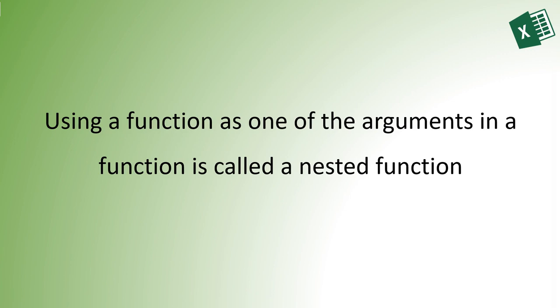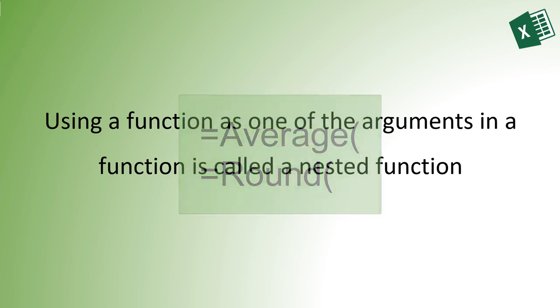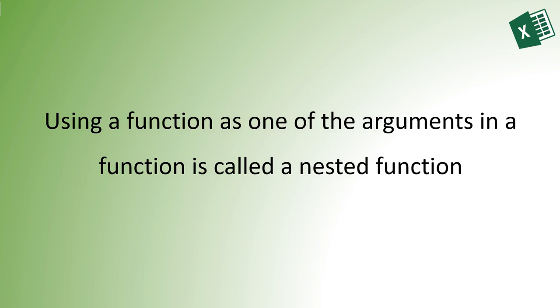Using a function as one of the arguments in a function is called a nested function. I'm going to use the AVERAGE and ROUND functions as an example of nesting two functions, but first let's make sure you understand the arguments of each of these functions separately.